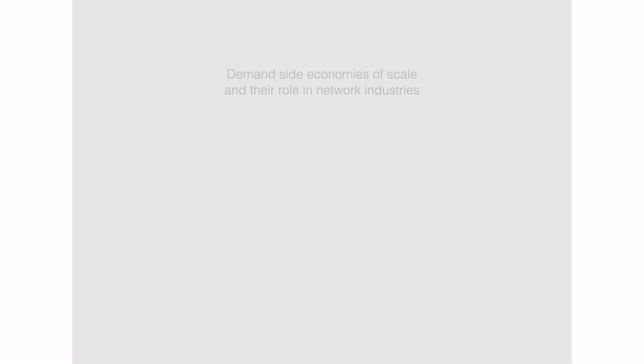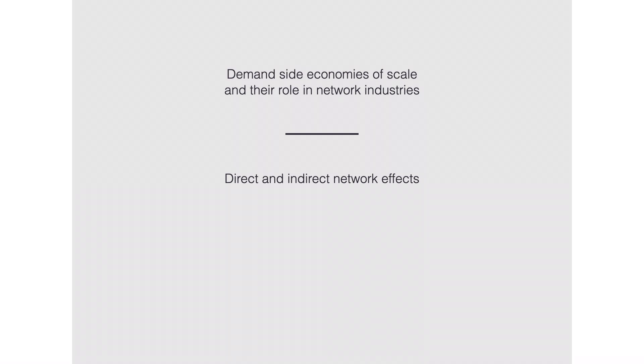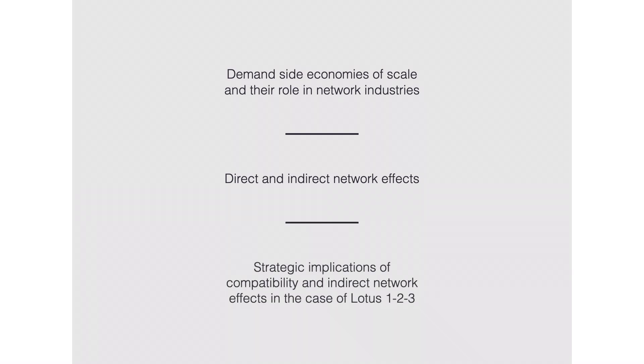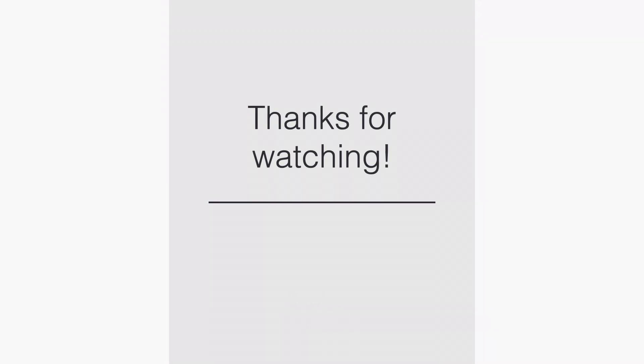In this video, we introduce demand-side economies of scale and the role they play in network industries. Now you know a lot about network effects and the differences between direct and indirect network effects. We saw the strategic implications of compatibility and indirect network effects in the case of Lotus 1-2-3 and how they lost the market to Microsoft Excel. And this is it for now. Thanks for watching and see you in the next video.